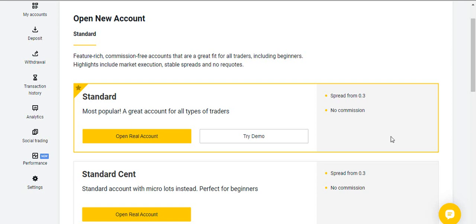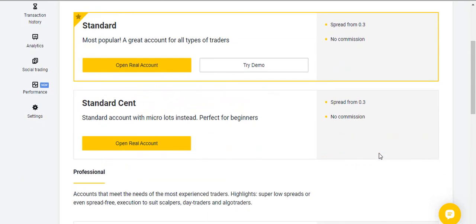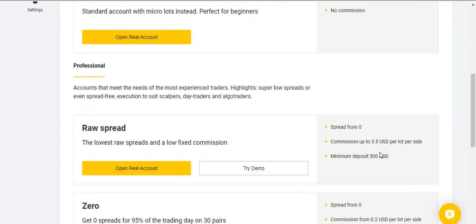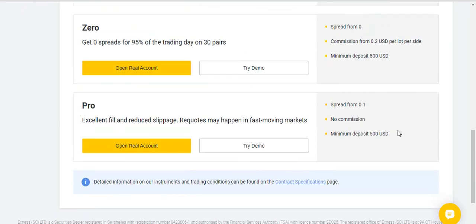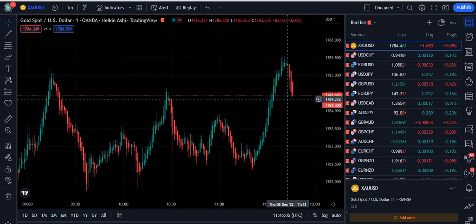If you want to join the best broker, the link is given in the description of this video. I personally use this broker. They provide a variety of trading accounts: Standard, Cent, Raw Spread, Zero, and the Pro account.